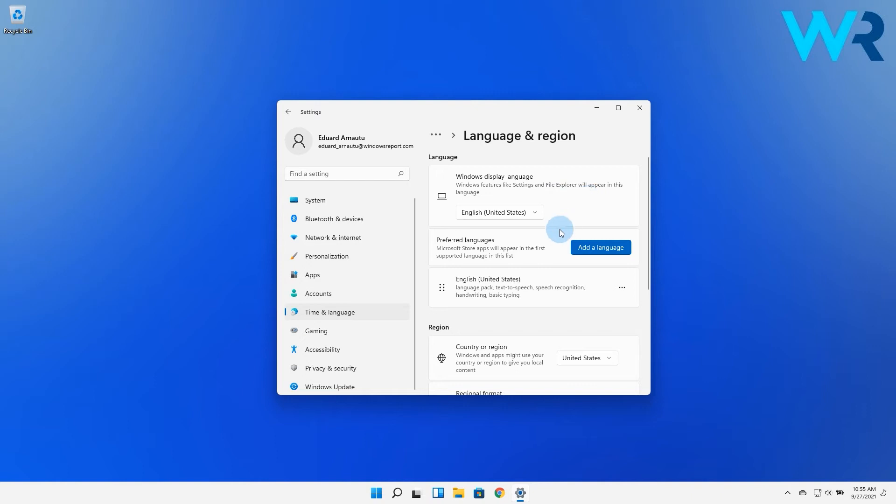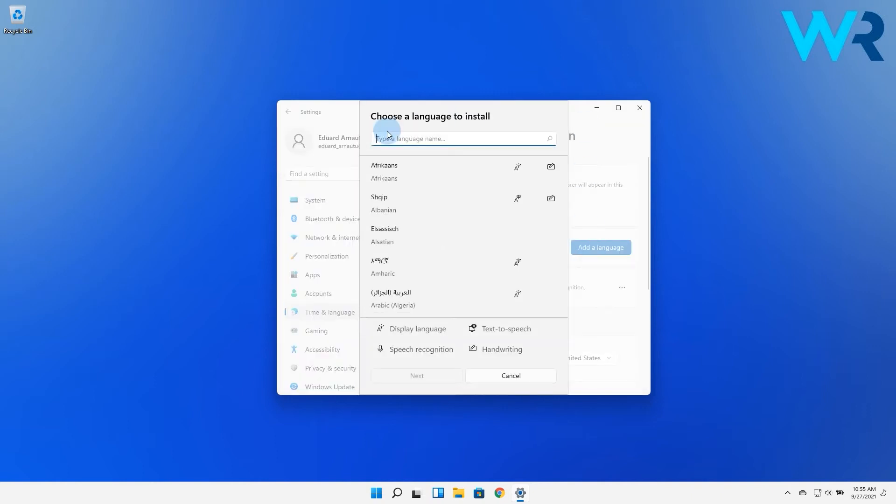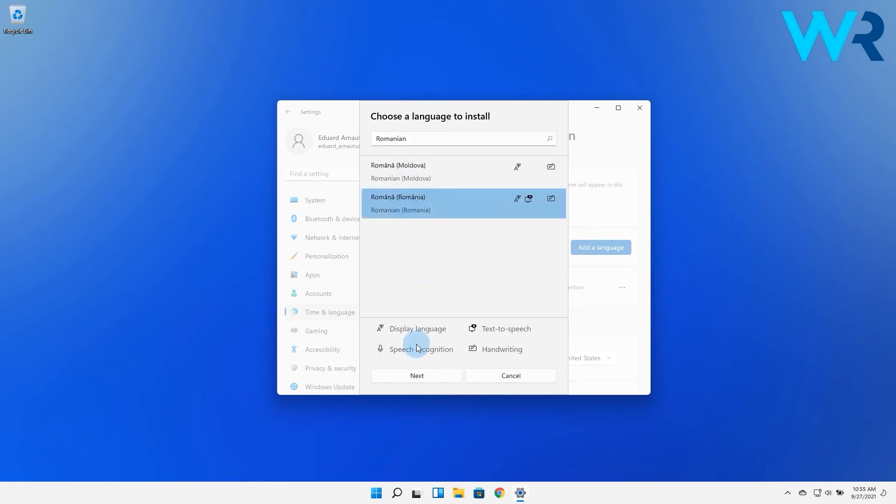In the Preferred Language section, click on the Add a Language Blue button. Let's say I'll just choose a language to install and then I press on Next.